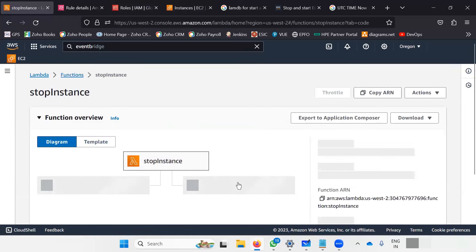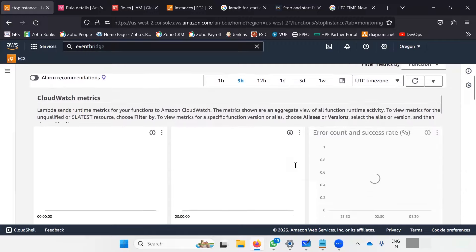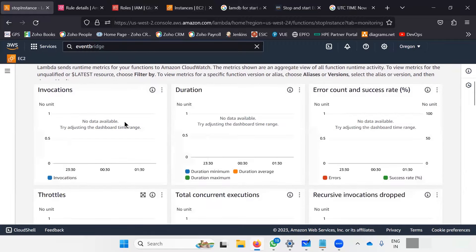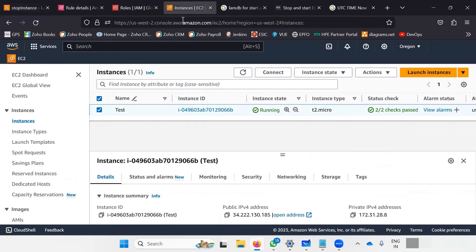You can also view the monitoring of this trigger by clicking on Monitor. You'll be able to see if the function was invoked or not — it takes a little time to reflect. Right now no data is available, but once the function is invoked you will be able to see whether it was successful or errored, how long it took to execute, and how many invocations occurred at what time. Once your function executes — see, I just refreshed the page and my instance is stopped now. It happened automatically because I created a time-based trigger.